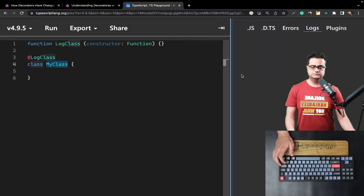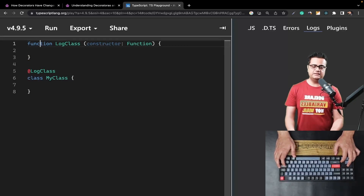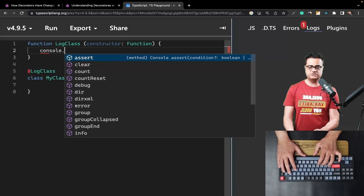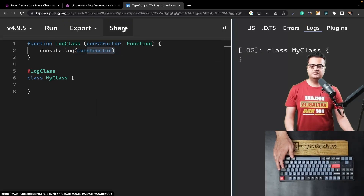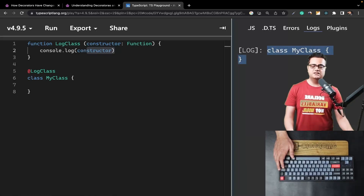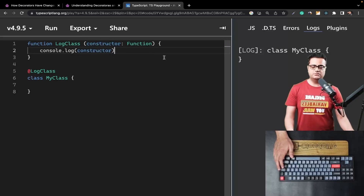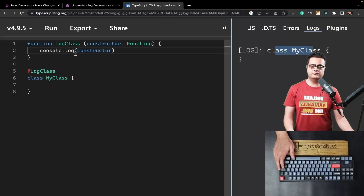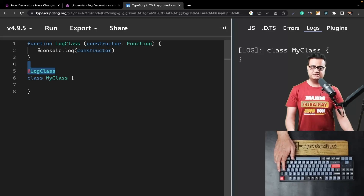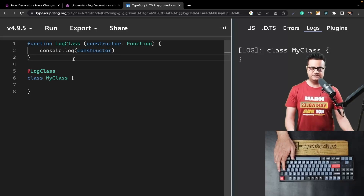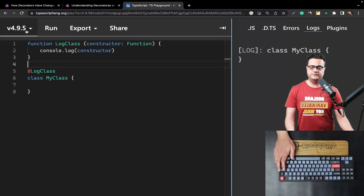Let's open the logs. We get the constructor of the class within our decorator, so let's log it to the console with `console.log(constructor)` and run the script. You can see that the entire class constructor has been logged to the console, since constructor functions are syntactic sugar over classes. The important thing about decorator functions is that they execute only once, and they are executed during the compilation time of TypeScript.